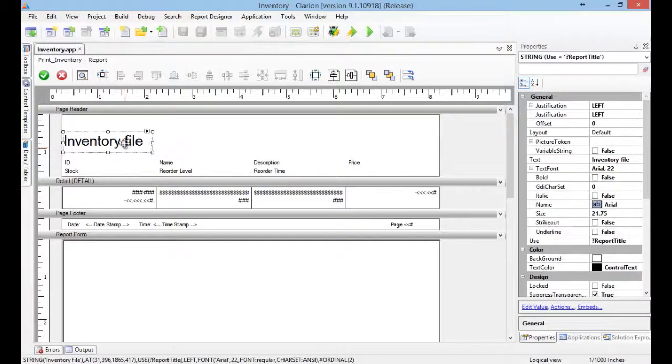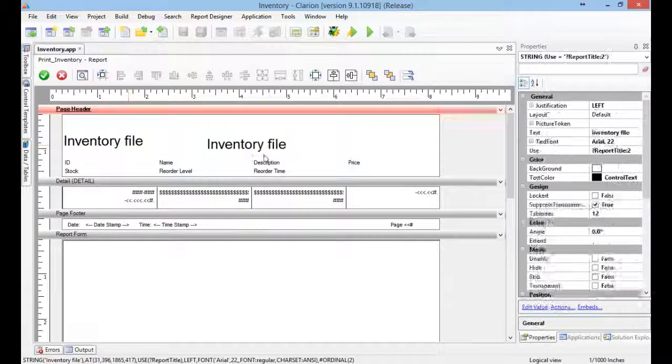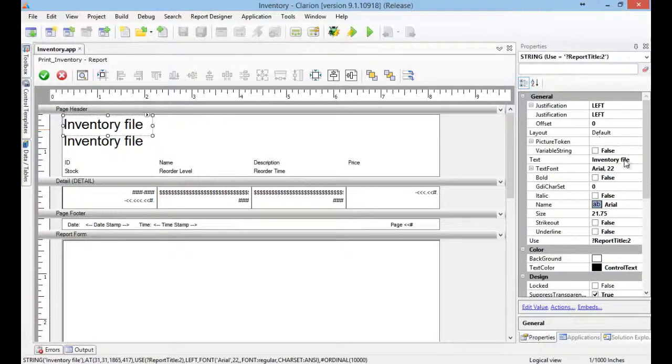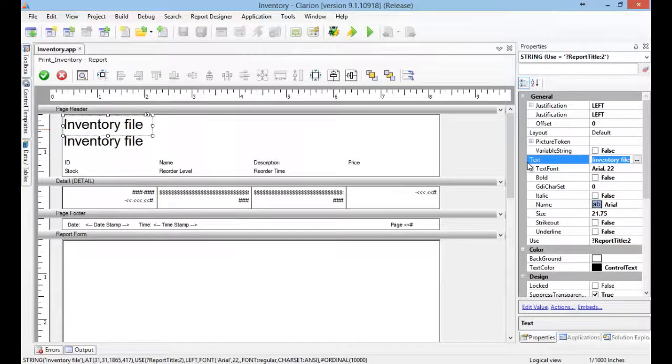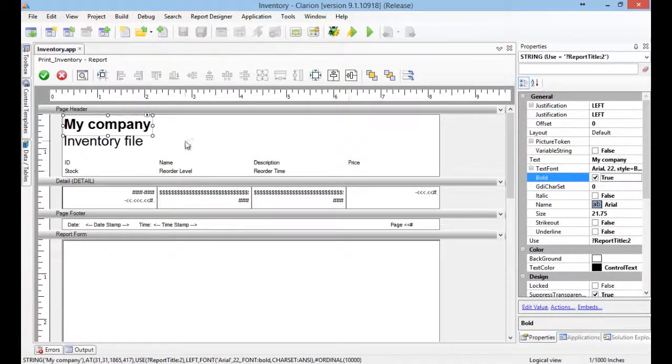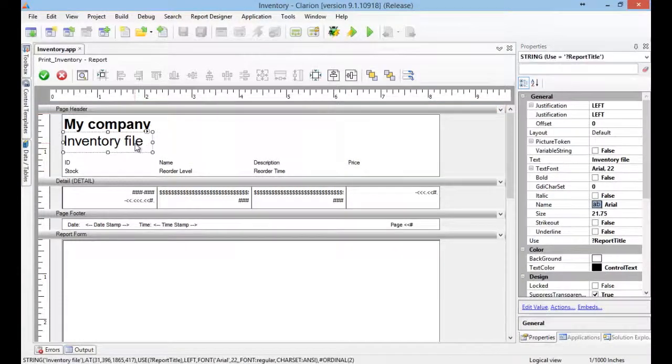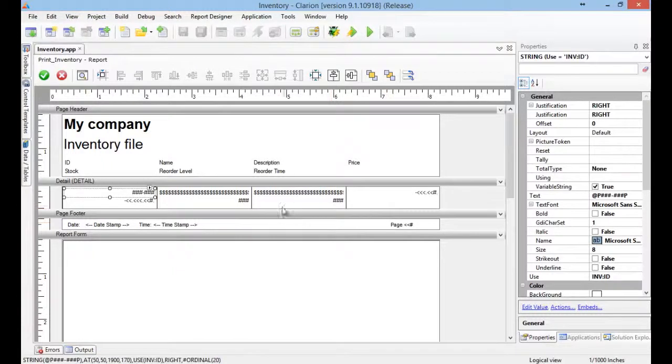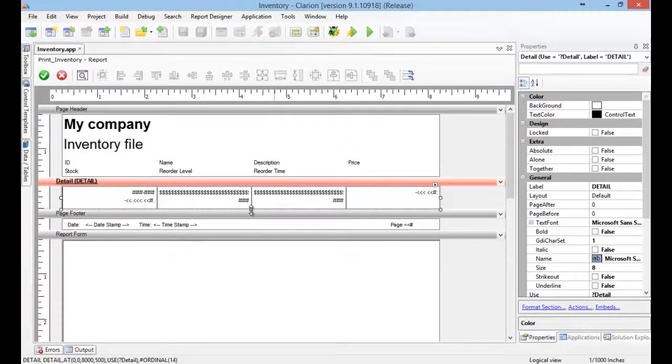Let's add my company here. Let's add my company here. Same thing here.